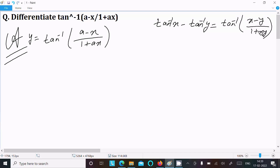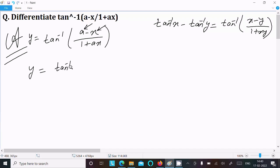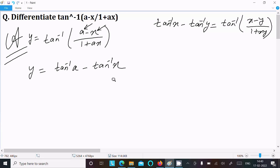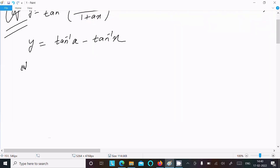Using this formula, we can rewrite y as tan inverse a minus tan inverse x. Now we need to differentiate with respect to x, so we find dy by dx.